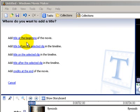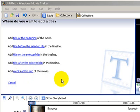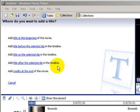A title at the beginning, title before, on the clip, after the clip and at the end of the clip. In this instance we want to create the titles on the clip. So you're going to select Title on Selected Clip.